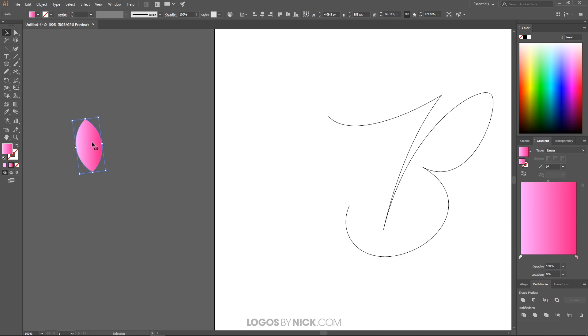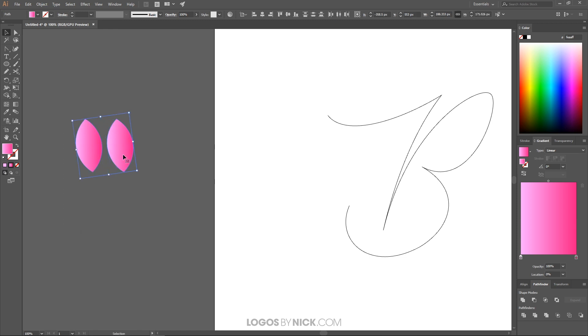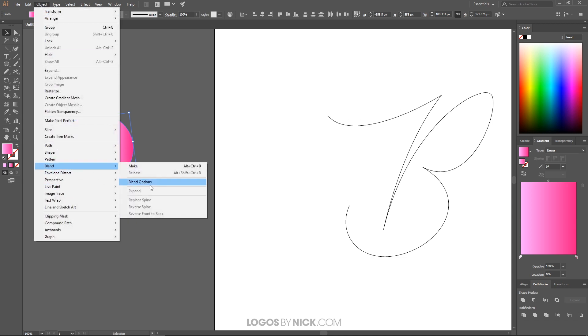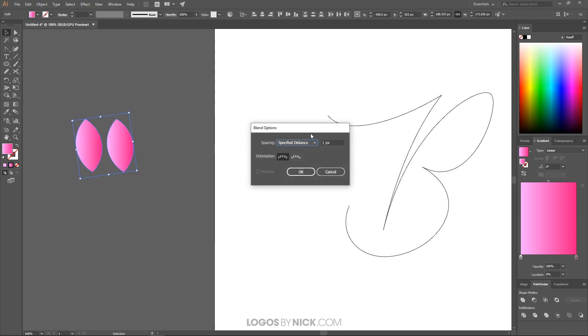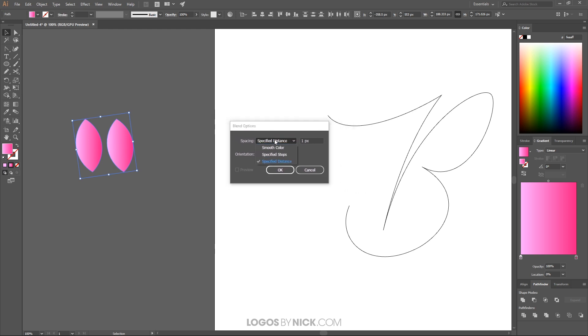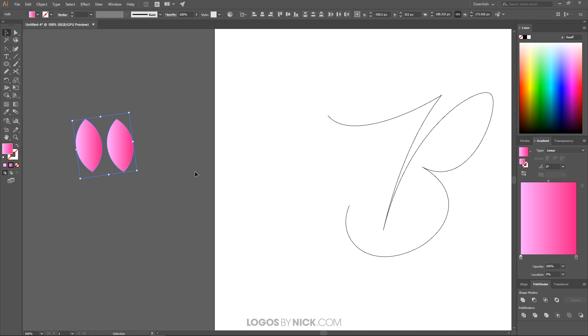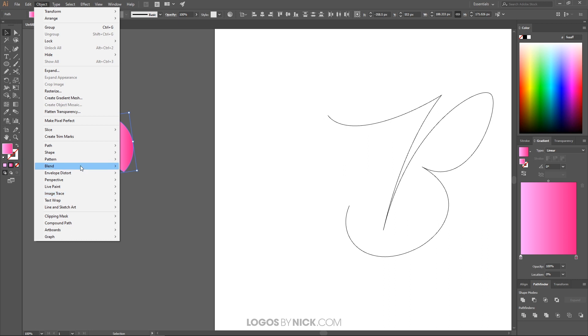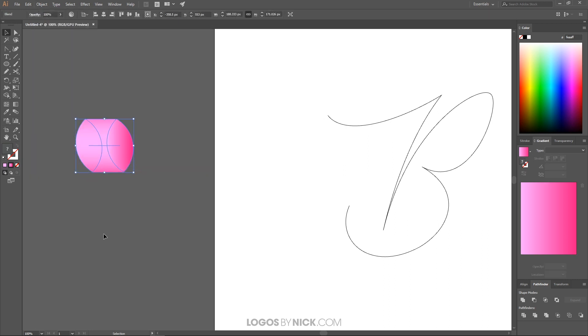And now what I'm going to do is I'm going to take this and I'm going to create a duplicate copy of it. I'm going to click and drag and hold shift and alt and bring it over here like that. Click and drag over both of these objects and go to object, blend and click on blend options. And in the options here, I want to choose specified distance and I want to use one. I'm going to use one pixel. You go ahead and click OK. And then we go to object, blend, make.